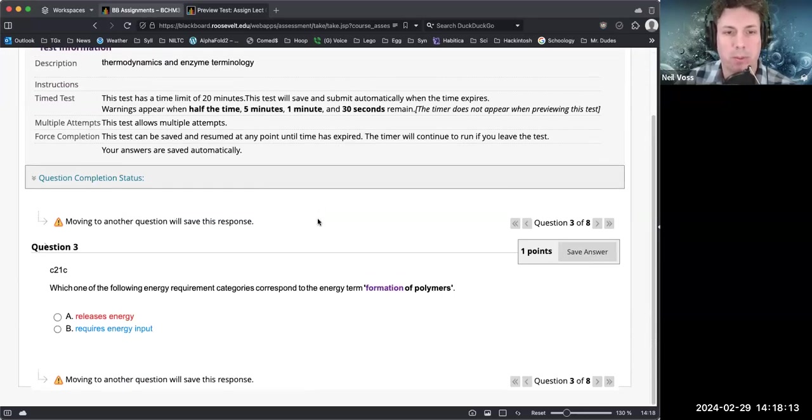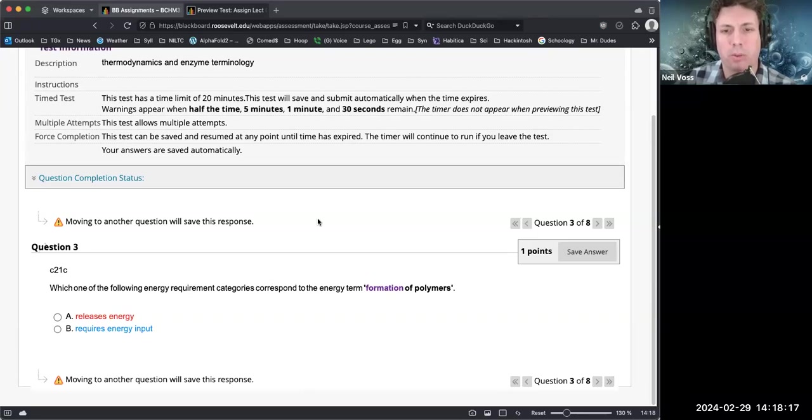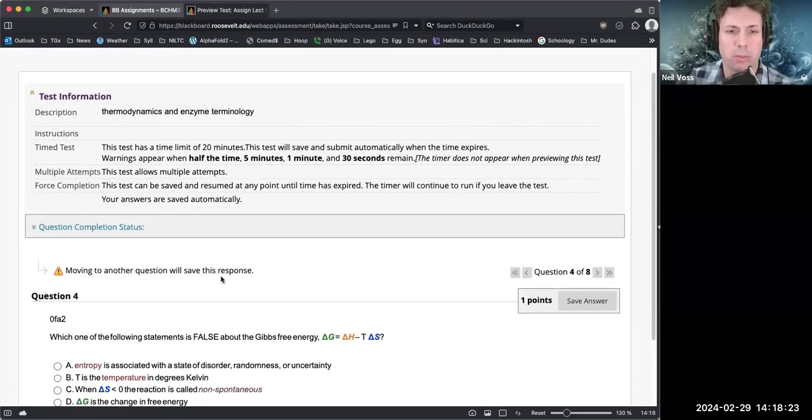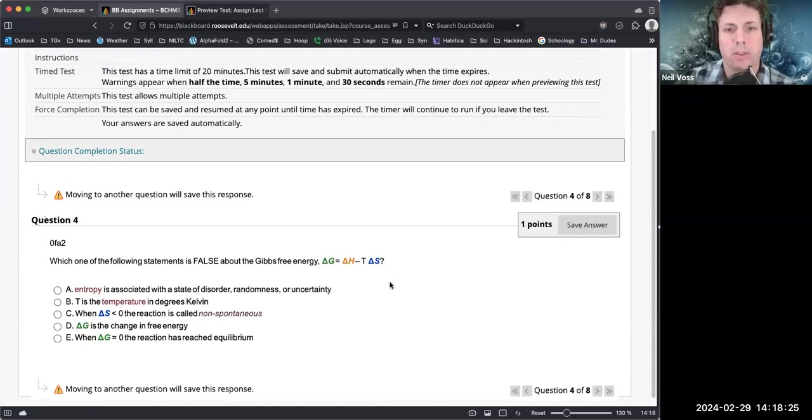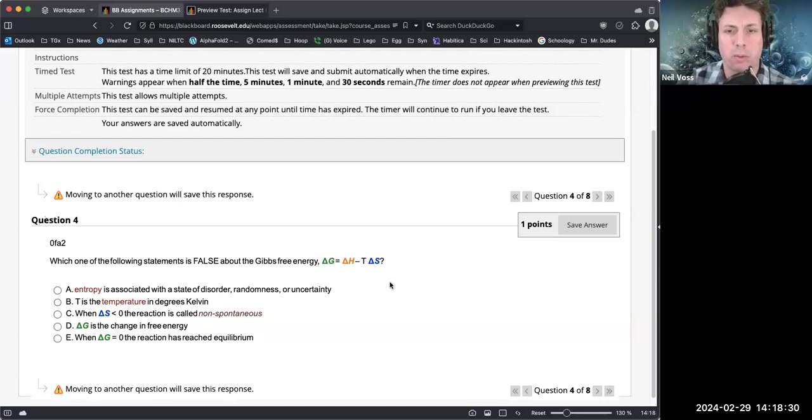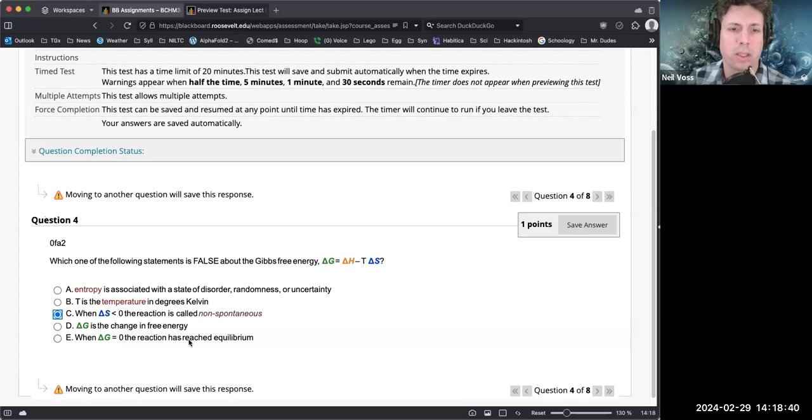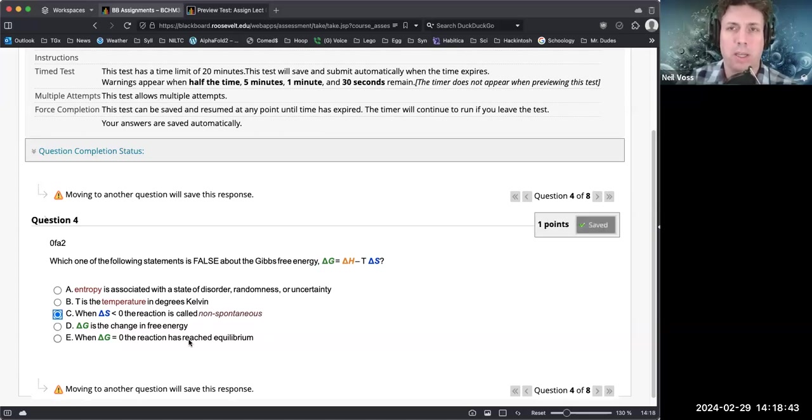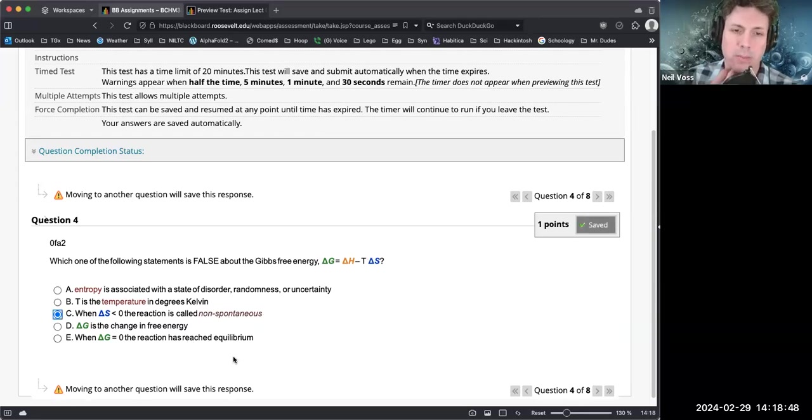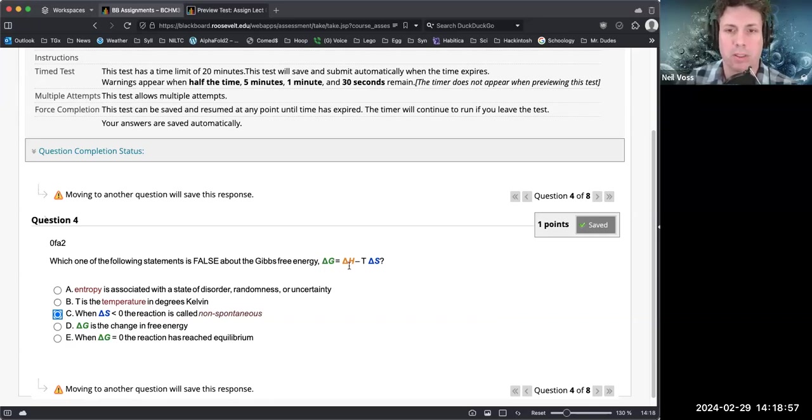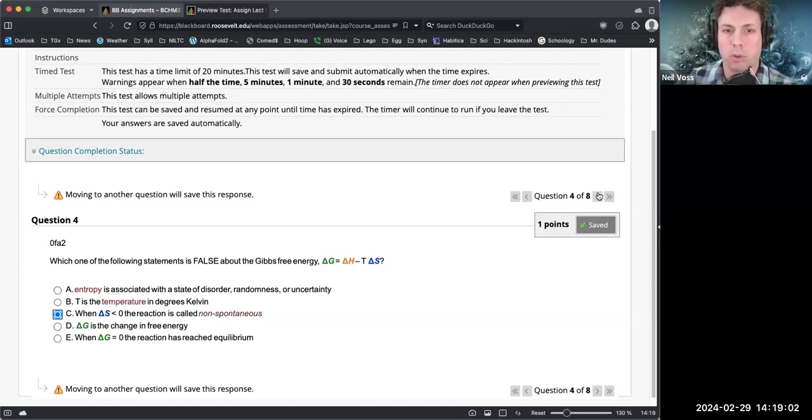Which one of the following energy requirement categories correspond to the term formation of polymers? That would require creating chemical bonds, which requires energy input. Which one of the following statements is false about Gibbs free energy? Entropy is associated with disorder, randomness, or uncertainty. T is the temperature in Kelvin - that's what we got last time. When delta S is less than zero the reaction is called non-spontaneous - no, that actually has to do with delta G. If you have a large enough... actually delta S being negative would make it more likely to be non-spontaneous. But anyway, it all depends on delta H as well. Delta G is the change in free energy. When delta G is at equilibrium.